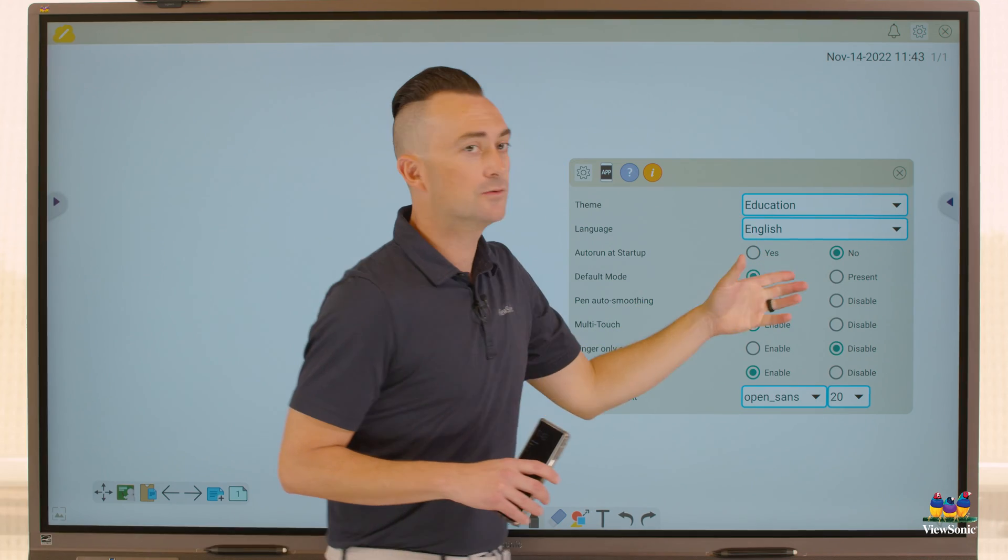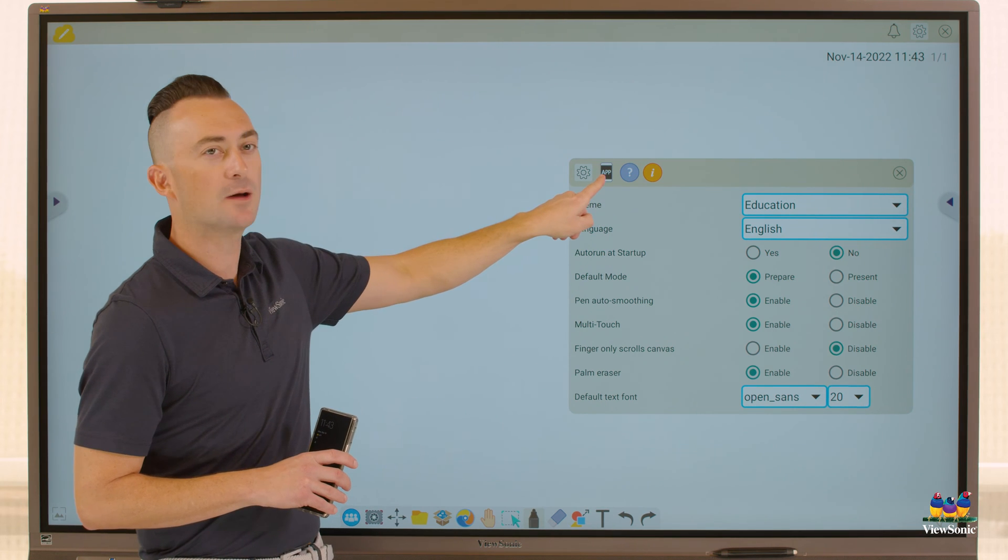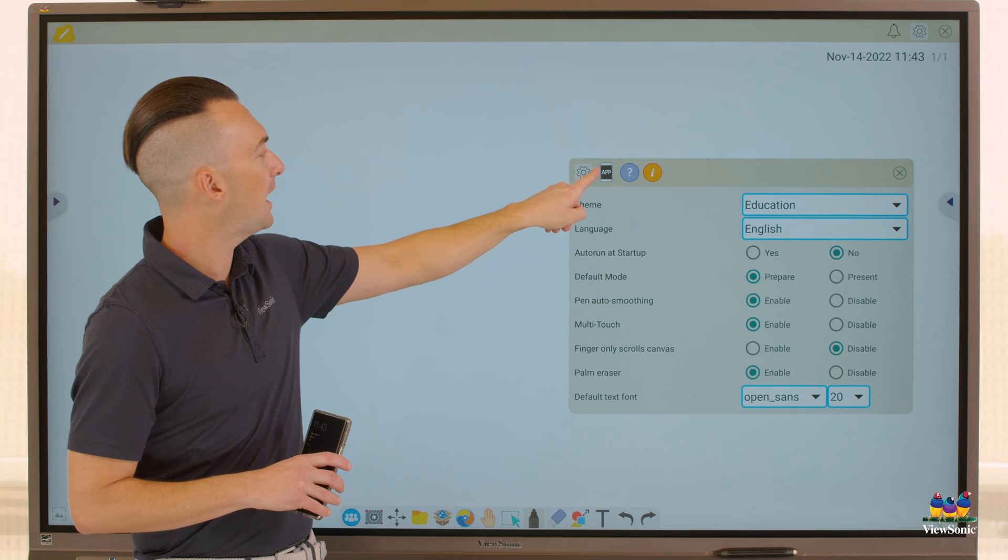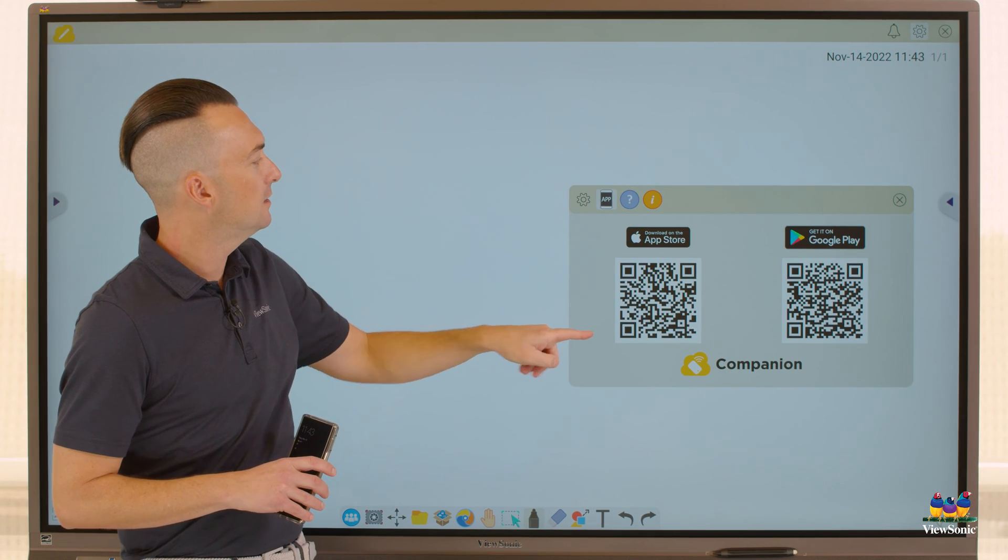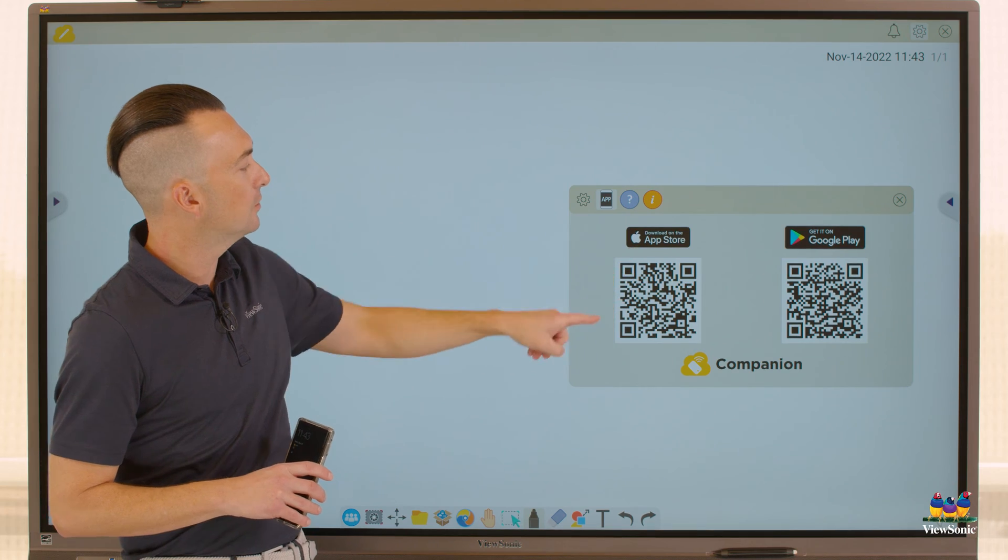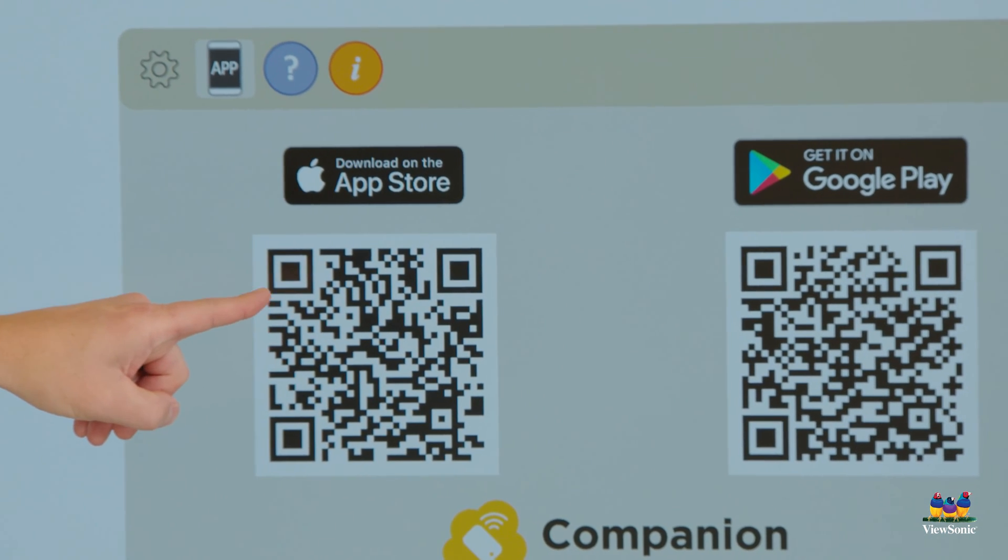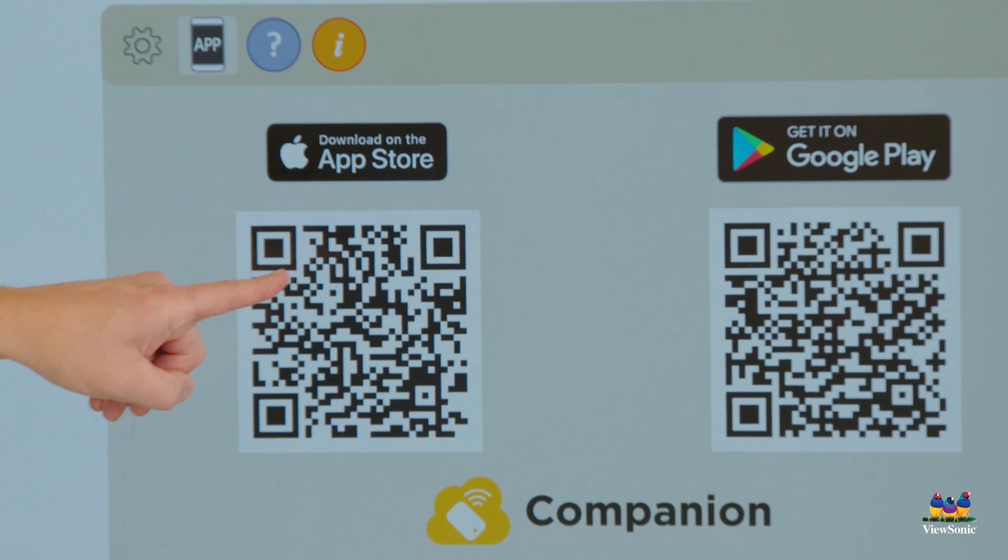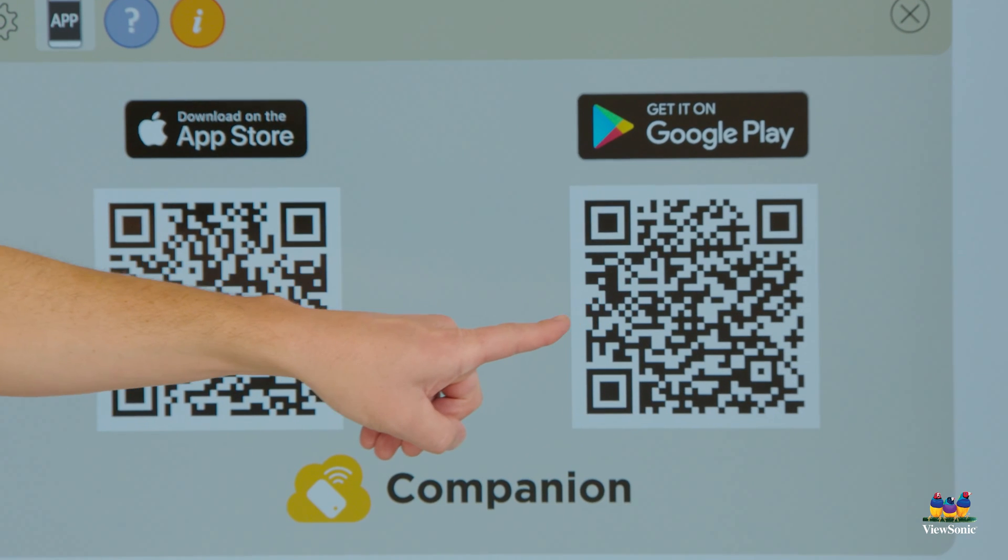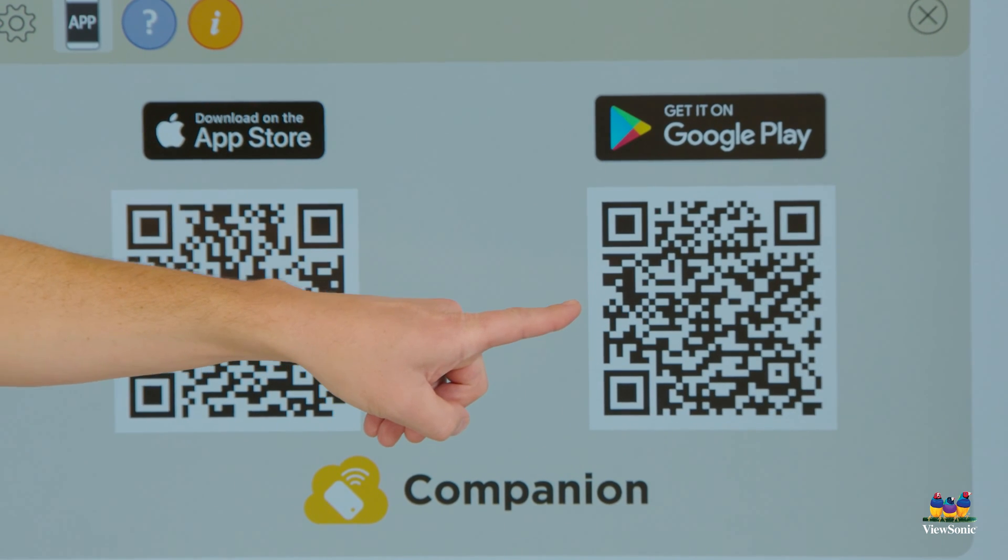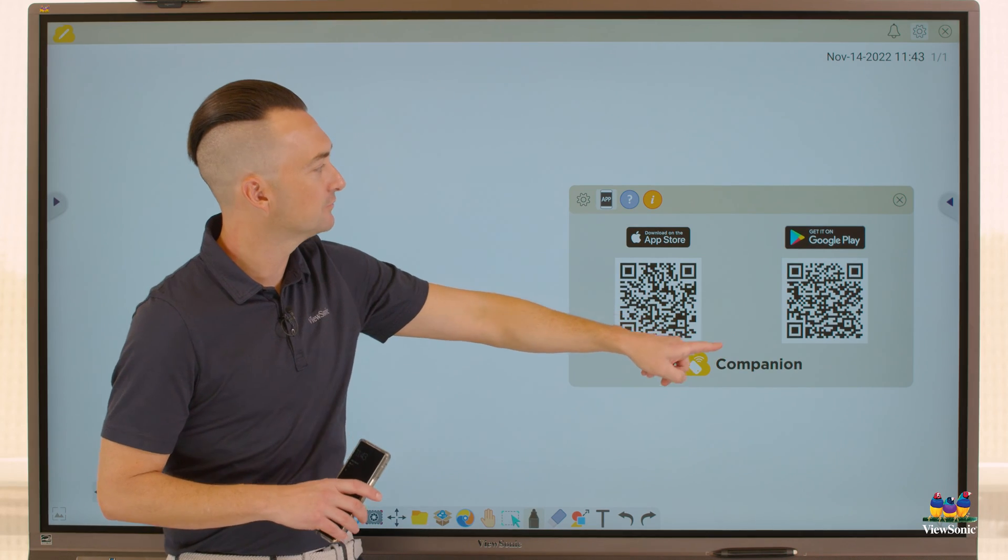This will open up the settings menu and you'll see this option here called app. If you select that, there's a download for the app store if you're using an iPad or iPhone or the Google Play store if you're on an Android phone or tablet.